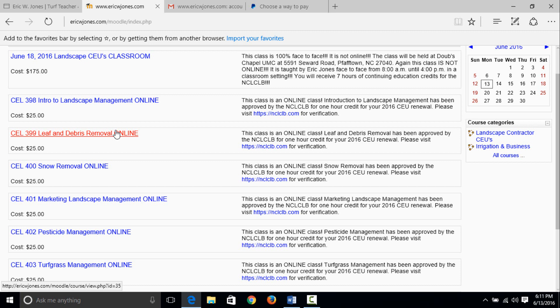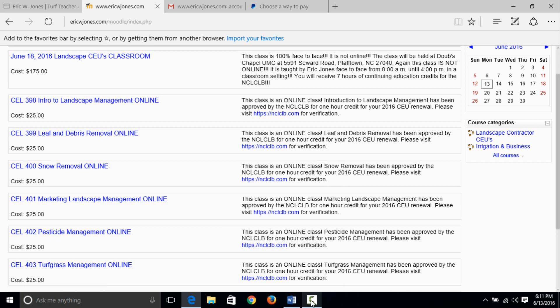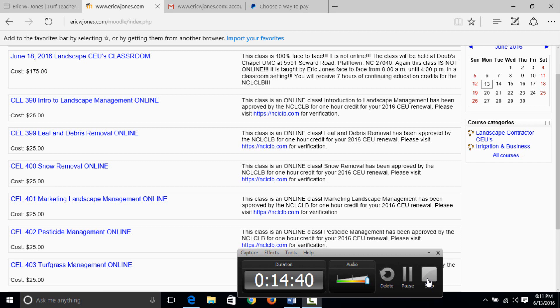If there's any questions, feel free to send me an email at jonesericw at gmail.com or you can call me at 336-414-9719. Guys, I appreciate your business and I will definitely see you. You'll see my ugly mugshot on the lectures that you're taking. I really appreciate your business and I hope this helps out. Have a good evening, thank you.